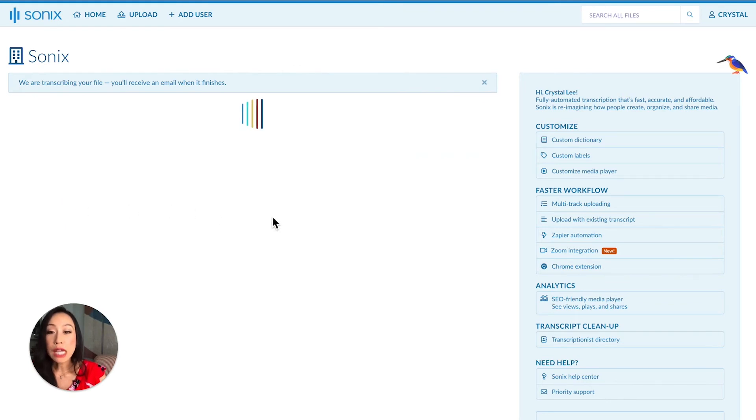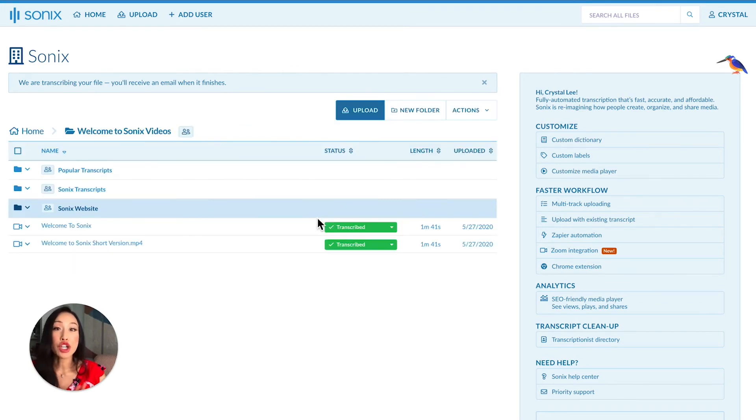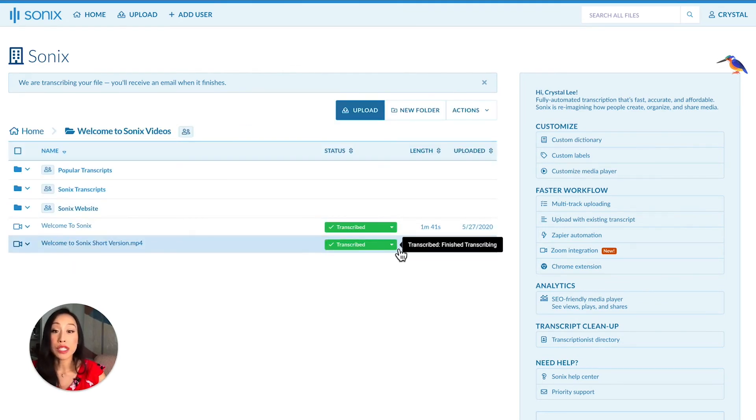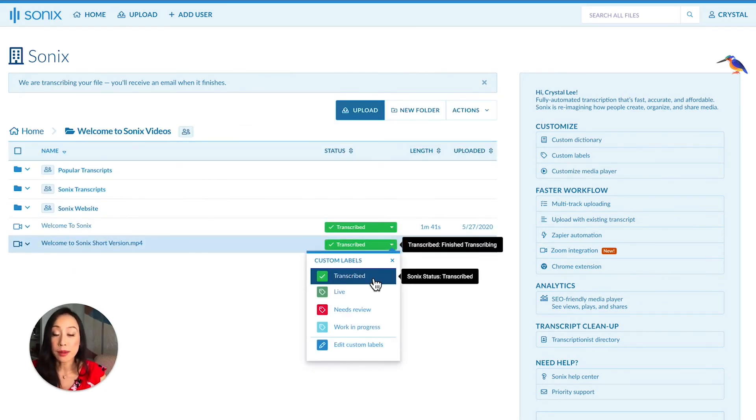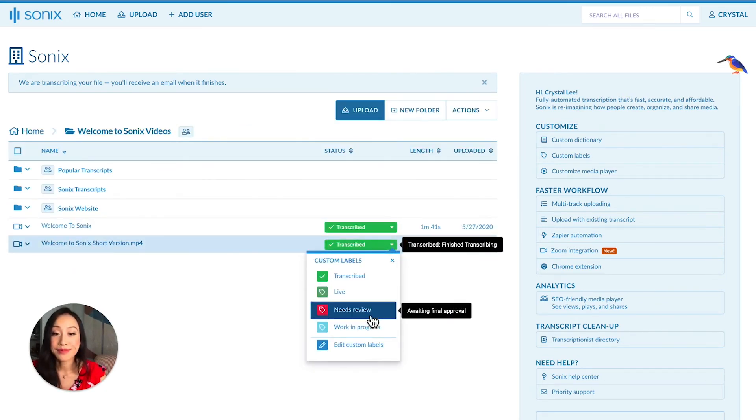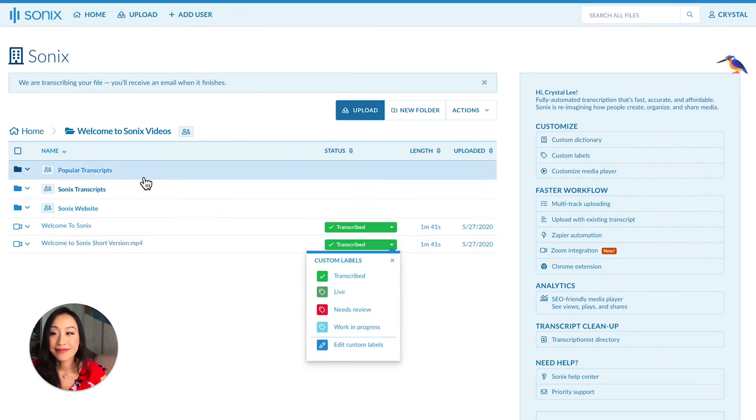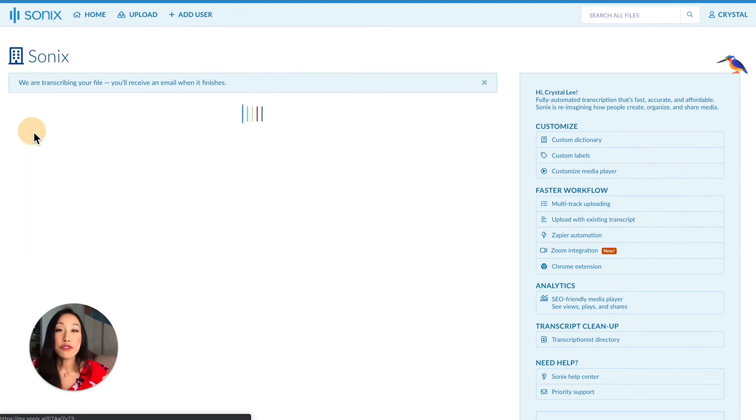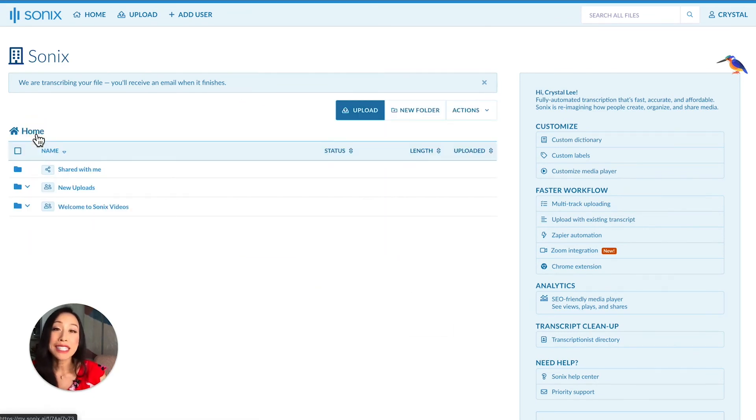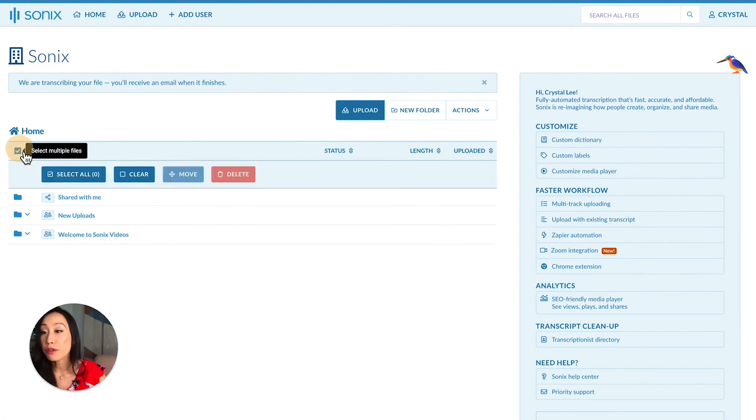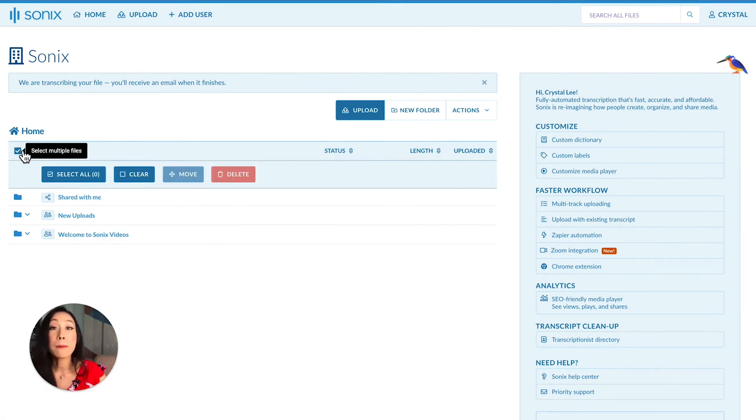Custom labels allow you to categorize transcripts so you can easily sort them. If you need to move, delete, or export a large number of files, you can do that with our Bulk Select feature.